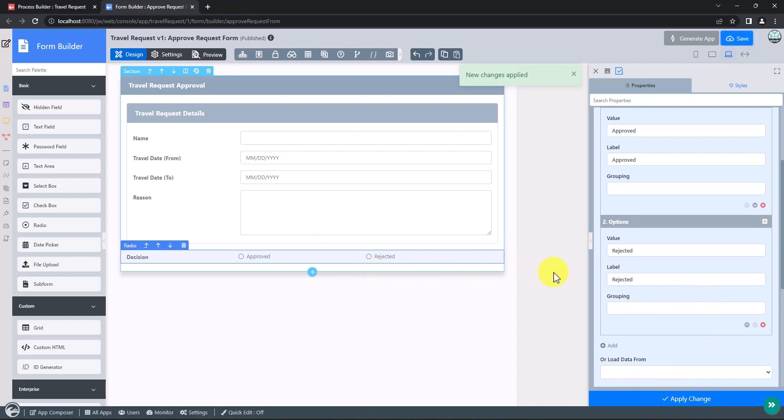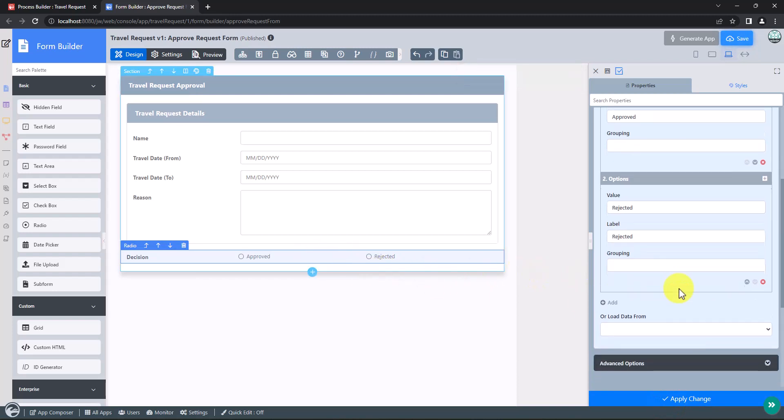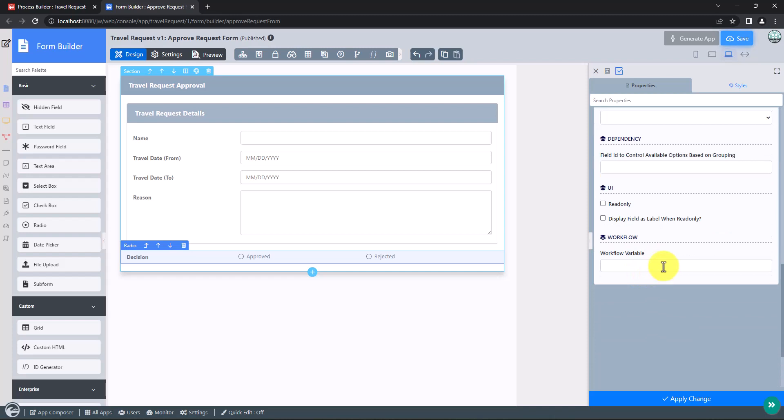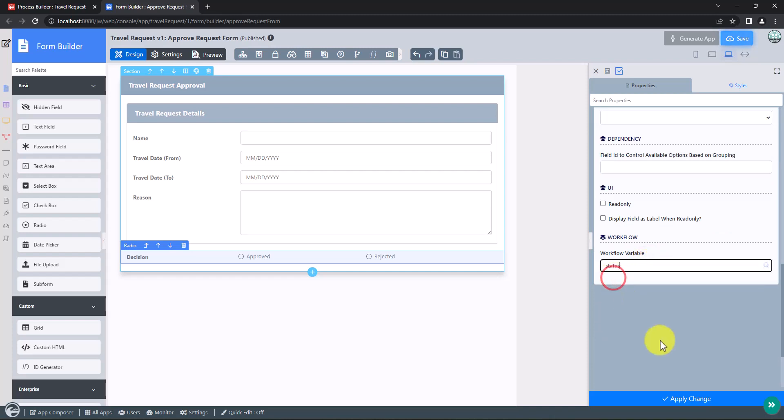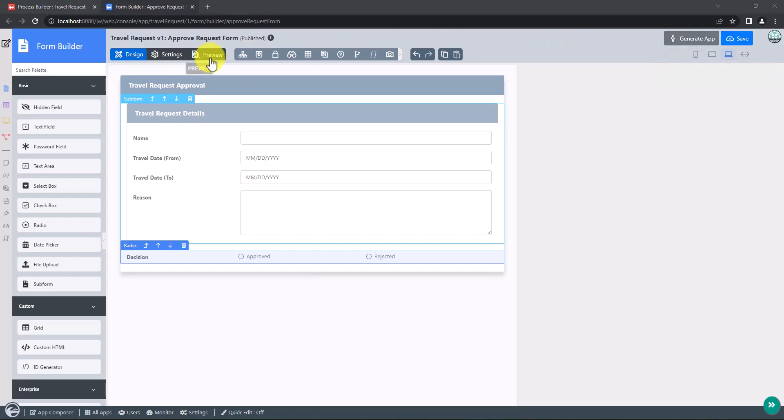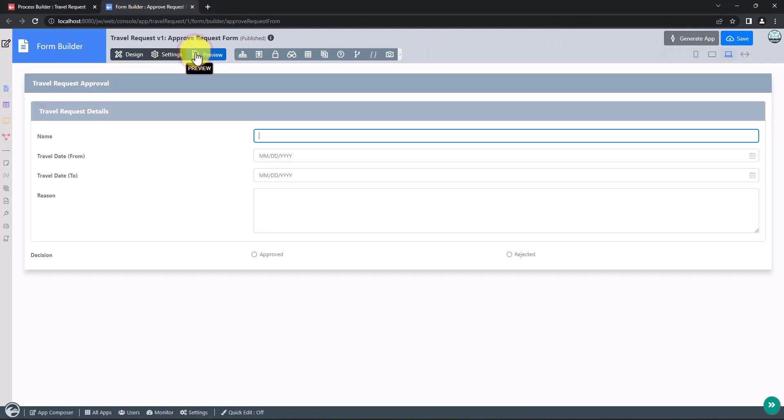Remember to map the radio button values to the status variable, so that the variable can capture the selected value and flow to its configured process path. Preview and save the form.